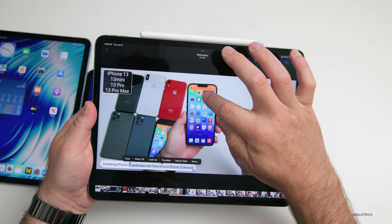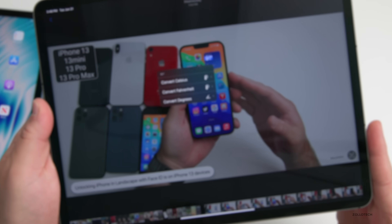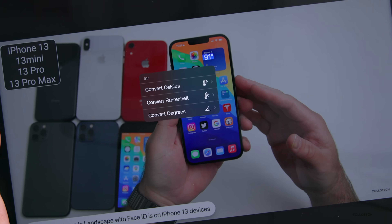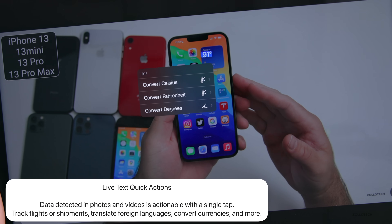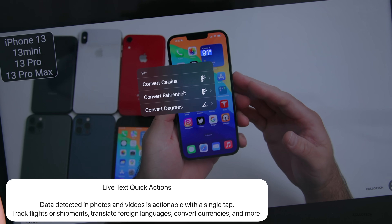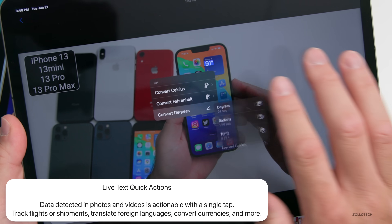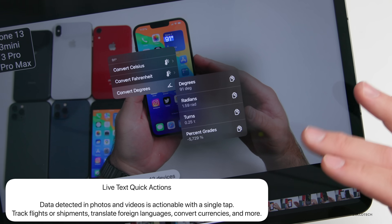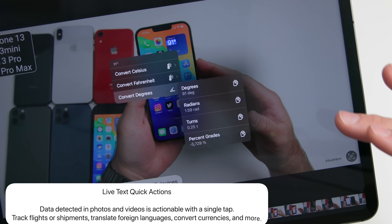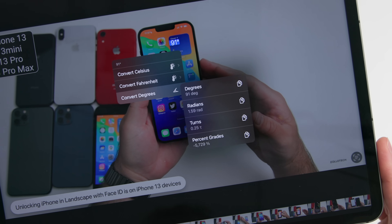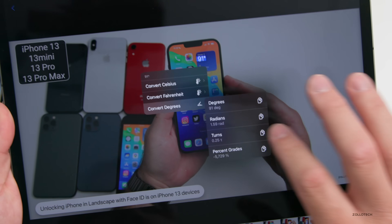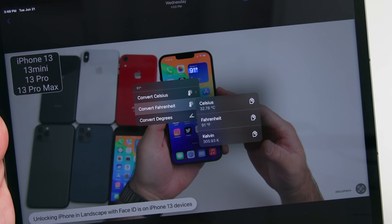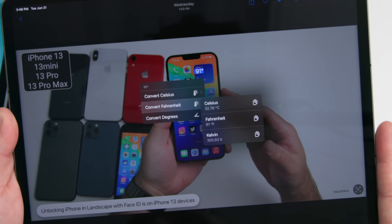There's also a newer feature where you can press and hold on something like a temperature, and it recognizes what it is and can convert it — to Celsius, Fahrenheit, or actual degree angles. You'll see options for degrees, radians, turns, and percent grades, and you can copy and paste that or copy Fahrenheit or anything else you'd like.